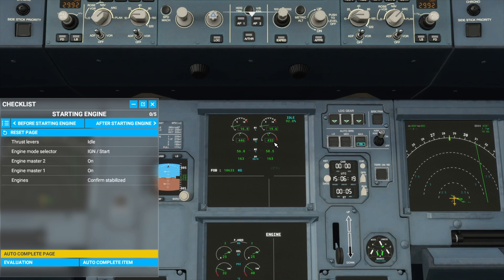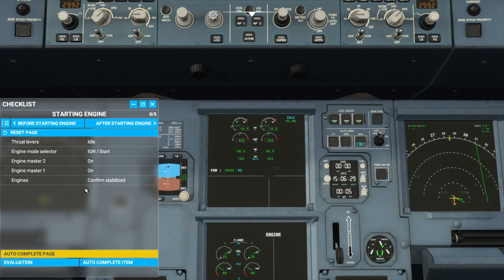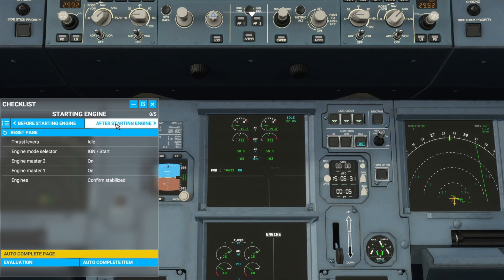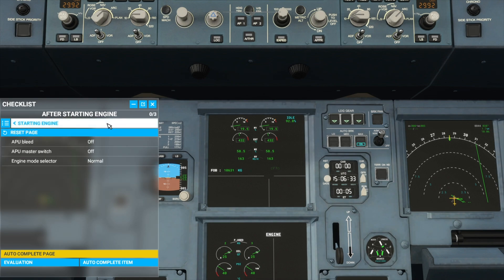Okay, so now engine 2 has stabilised — the number isn't changing anymore on N2. And now engine 1 has stabilised as well. So the checklist is complete and now we can move on to the after starting engine checklist.